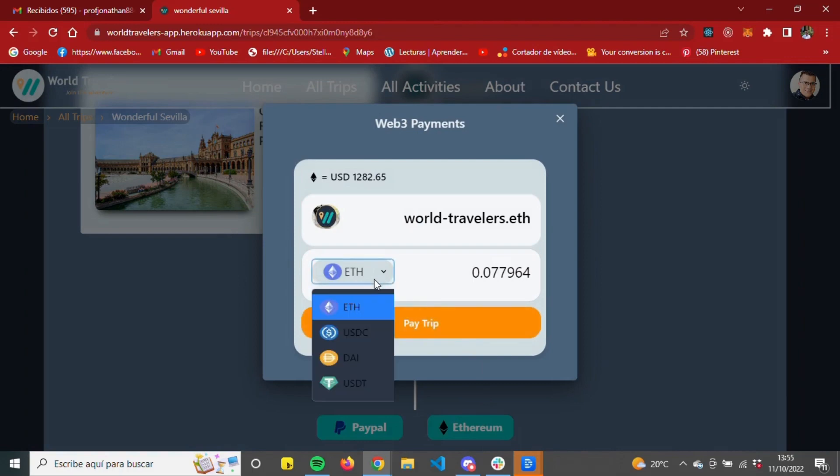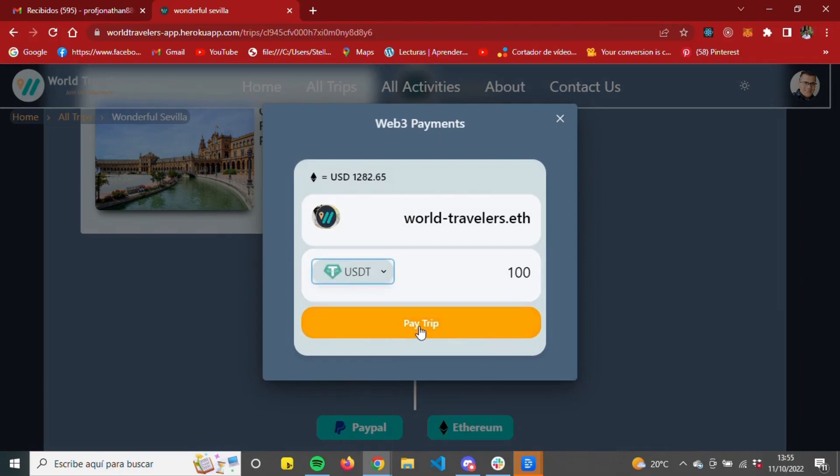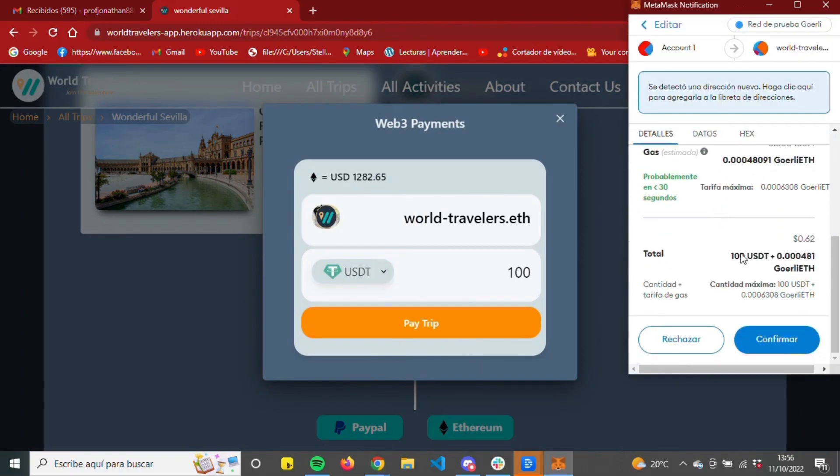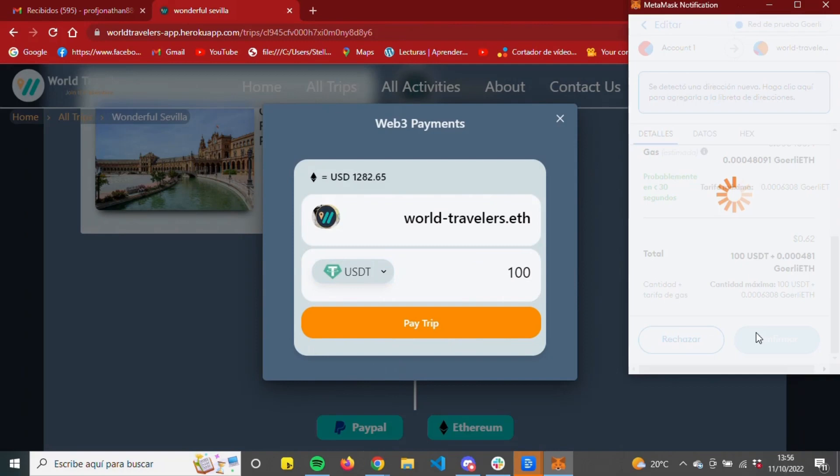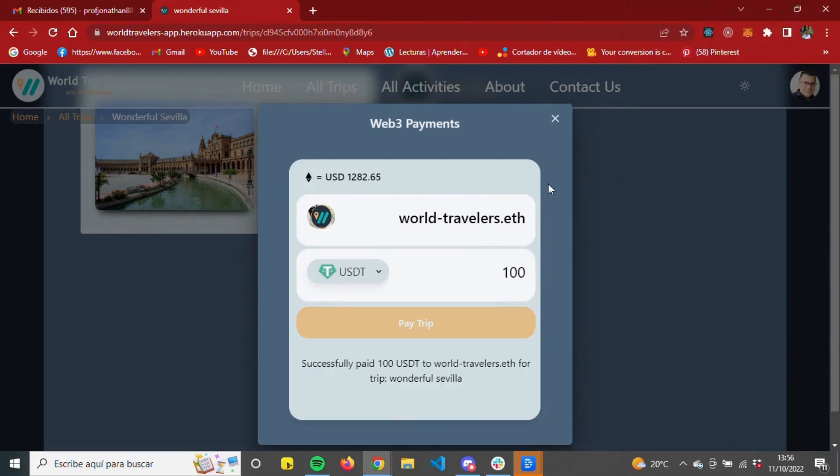Payments can be made by Web3 with cryptocurrency. Here the user can choose the crypto they wish to pay with and continue with the transaction.